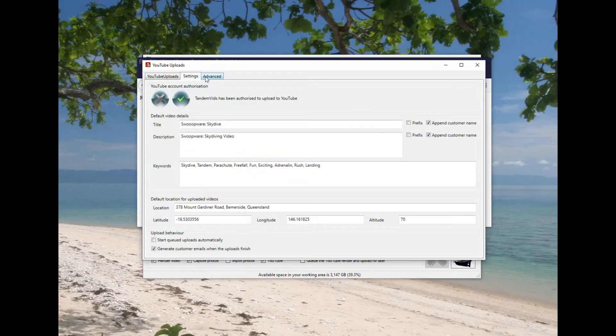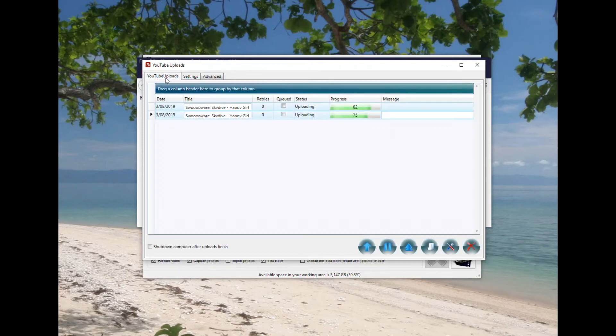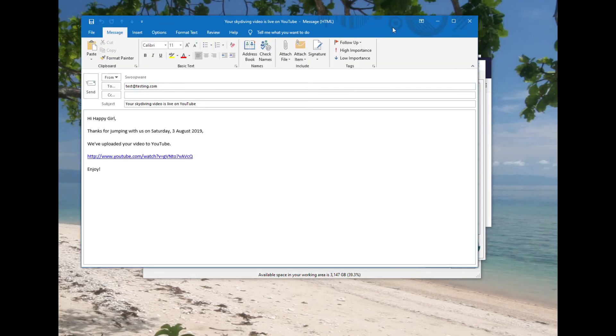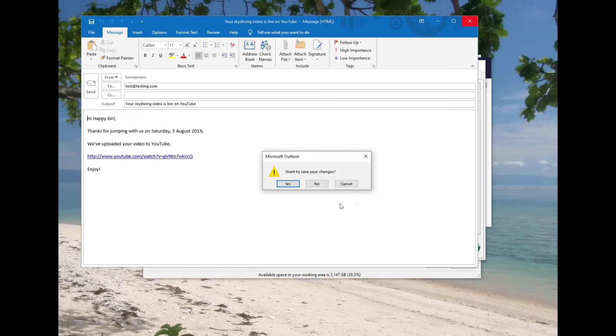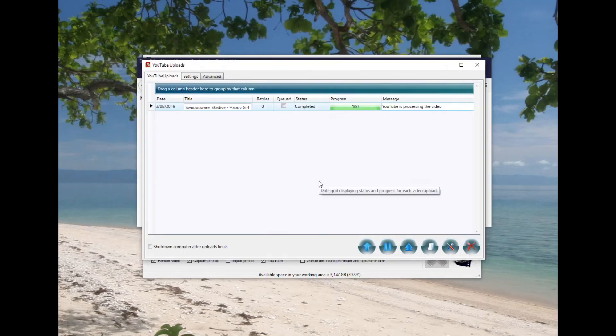As you can see they're all pretty straightforward. There's not too many concerns in there, and Tandem Vids has been used all over the world to upload many many skydiving videos. If you just put Swoopware into Google and search for videos, you'll see how many uploaded videos there are.